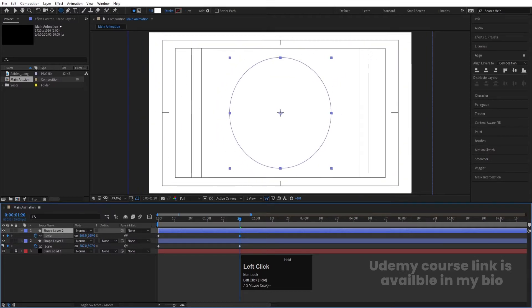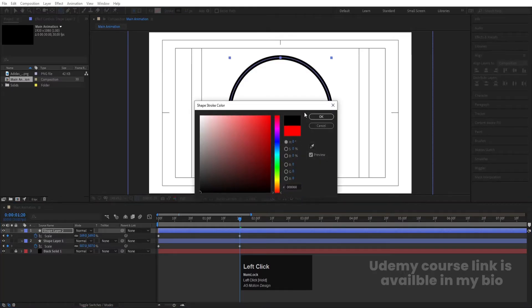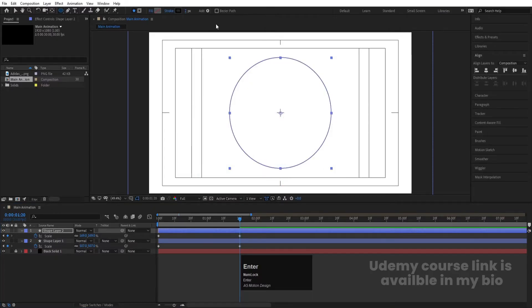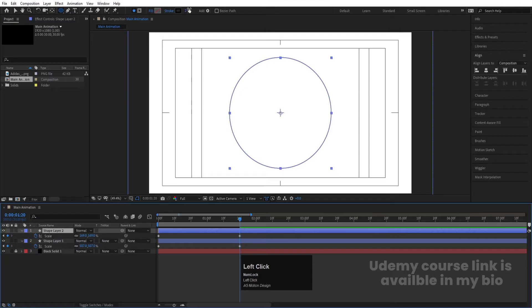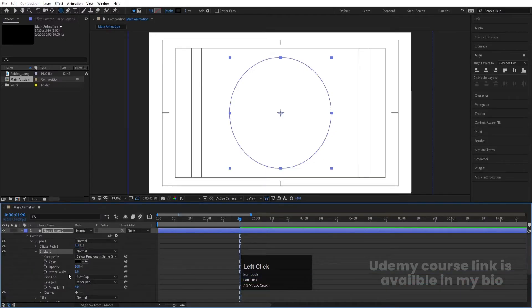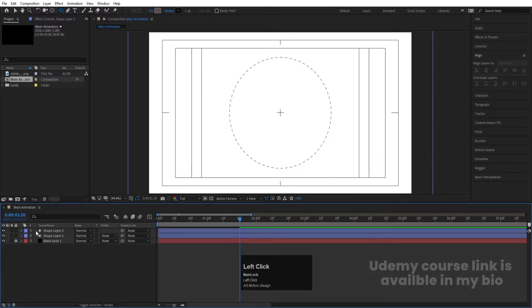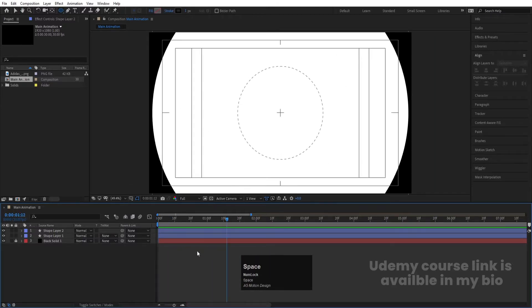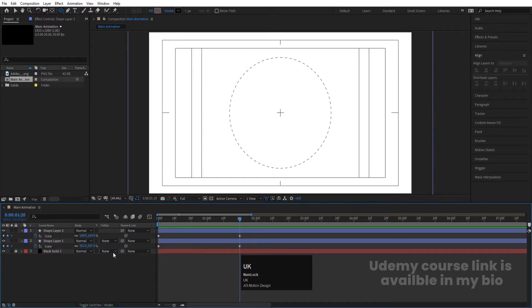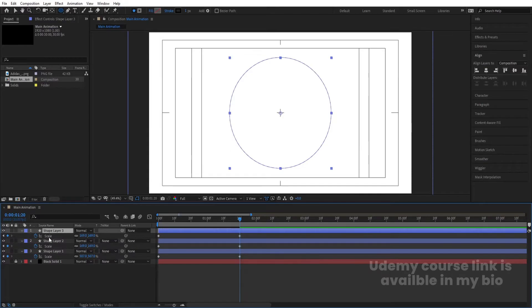Delete the fill — I don't need it. For the stroke, choose black color and hit OK. Set stroke width to one pixel. Now select this, go inside Contents > Ellipse > Stroke, and add dashes to get a dashed circle effect. Minimize it and we'll get this kind of result. Hit U again, select this ellipse, hit Ctrl+D, hit U, and press S to decrease the scale.